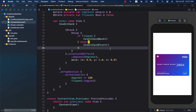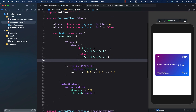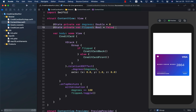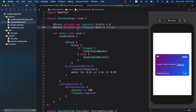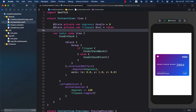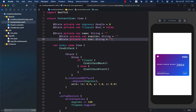The first thing we need to do is create some state variables that can hold the name, the expiration date, as well as a CVV code. All three of them will be strings and we can easily create them by creating state properties.